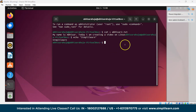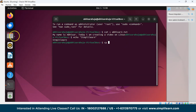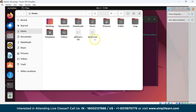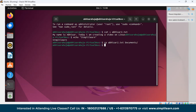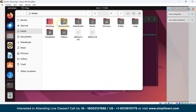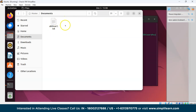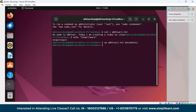Next is the cp command, used to copy files or directories. We'll copy Abhisar2.txt into the Documents folder. Write cp followed by the file name — Abhisar2.txt — and then the destination folder name — Documents — and press Enter. Checking Documents confirms that Abhisar2.txt has been copied there.